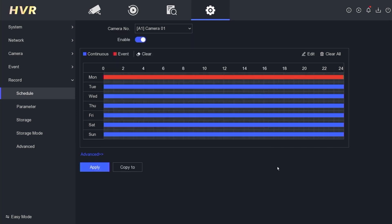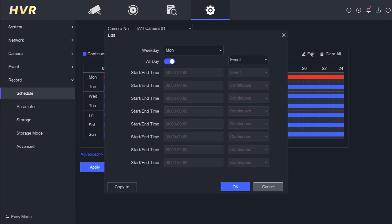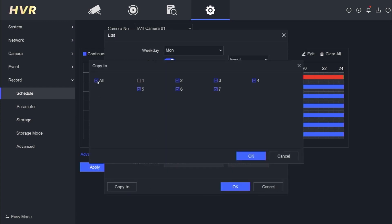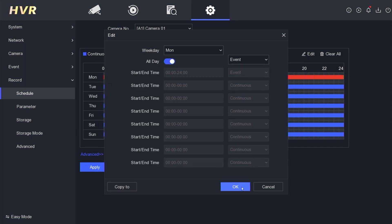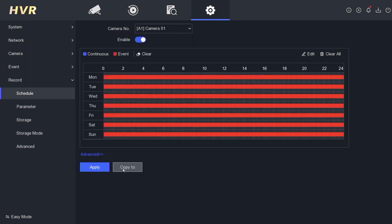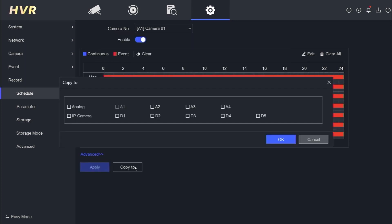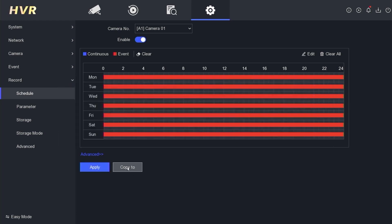Click OK to confirm. Repeat the process by clicking Edit again, then click Copy To, select All Day, click OK, click OK once more, and then click Apply. After that, click Copy To, choose all channels, click OK, and then click Apply again.